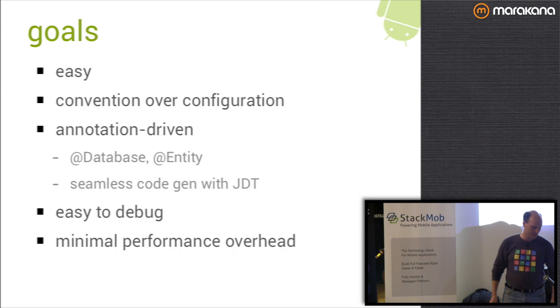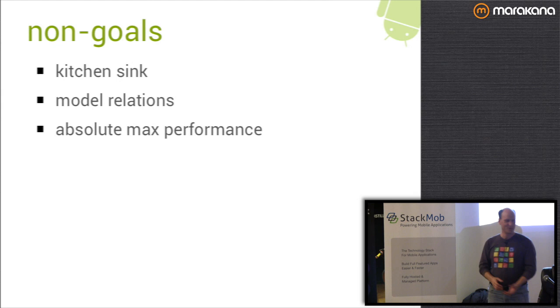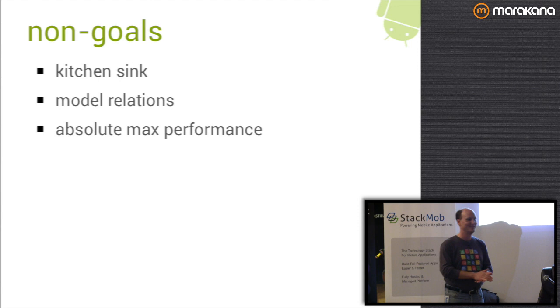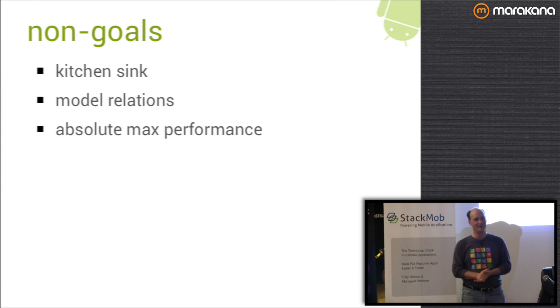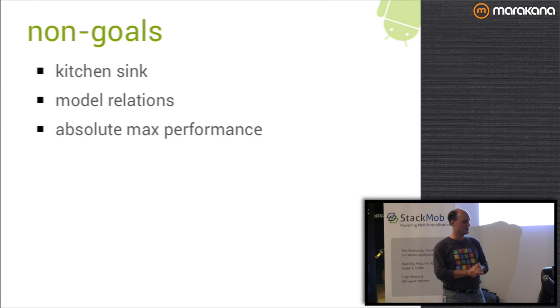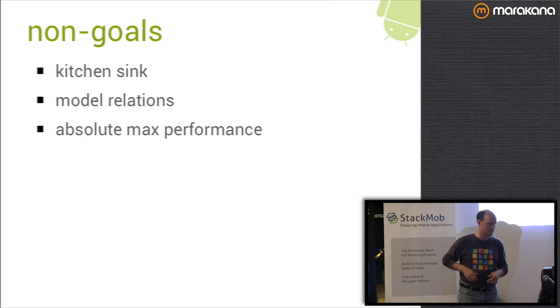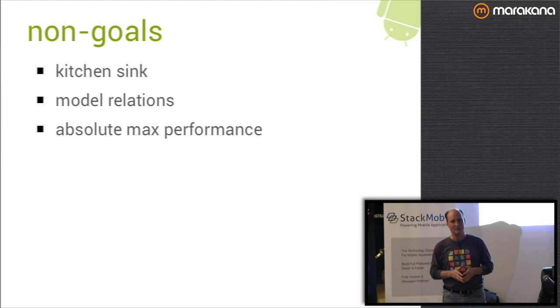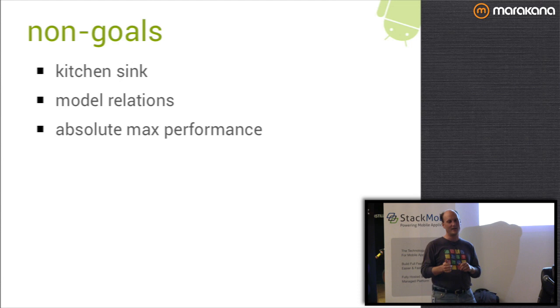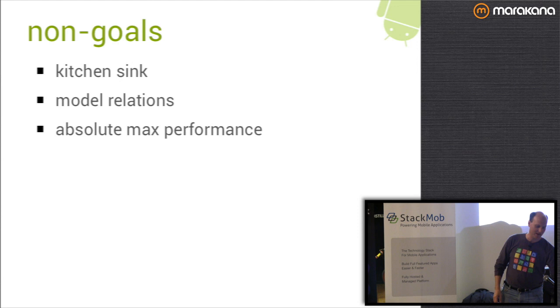At Google, all of our projects have goals and non-goals. It is not intended to be a kitchen sink ORM. There are no relationship modeling capabilities right now. Another non-goal is the absolute maximum performance possible. I'm okay with a little overhead if it makes the generated code easier to read and write. If you need absolute max performance, you're probably going to hand code your stuff.